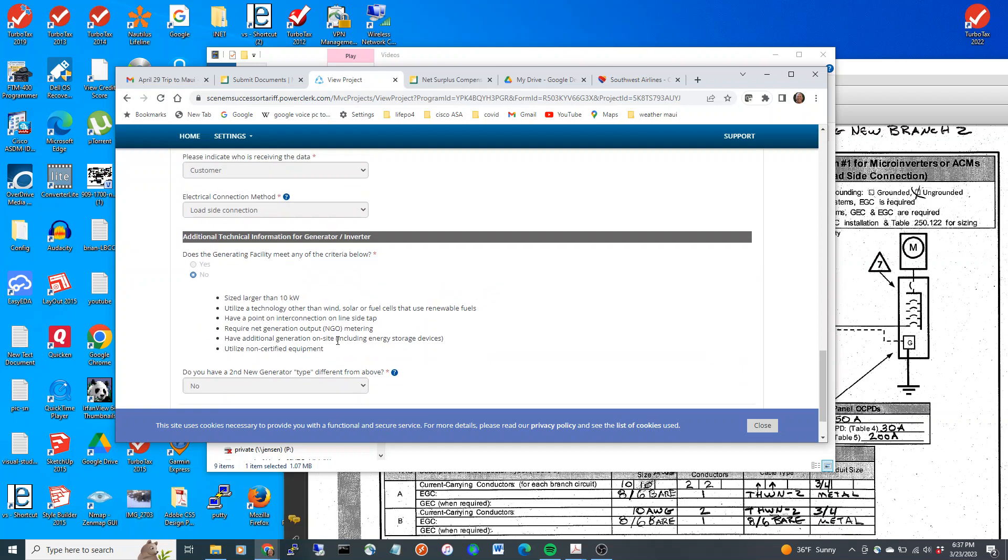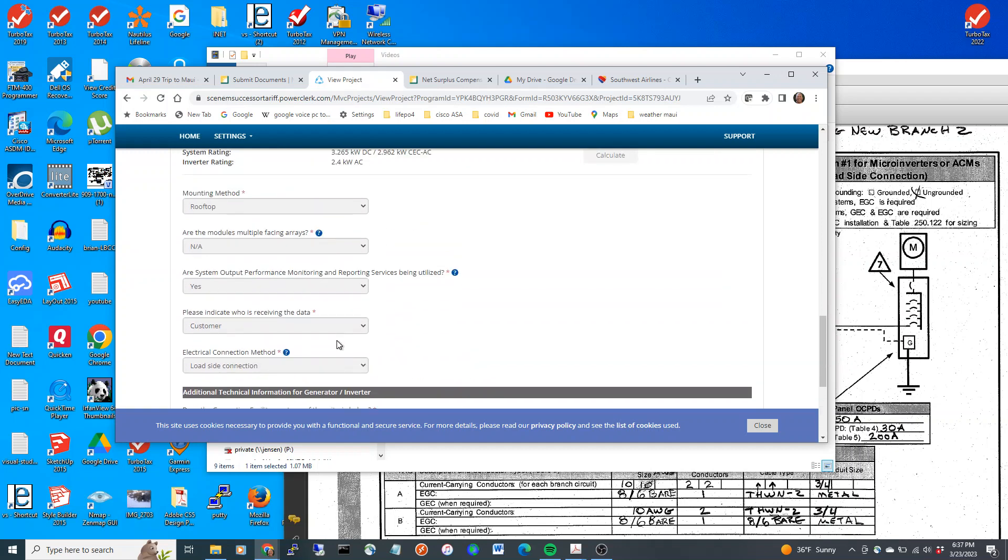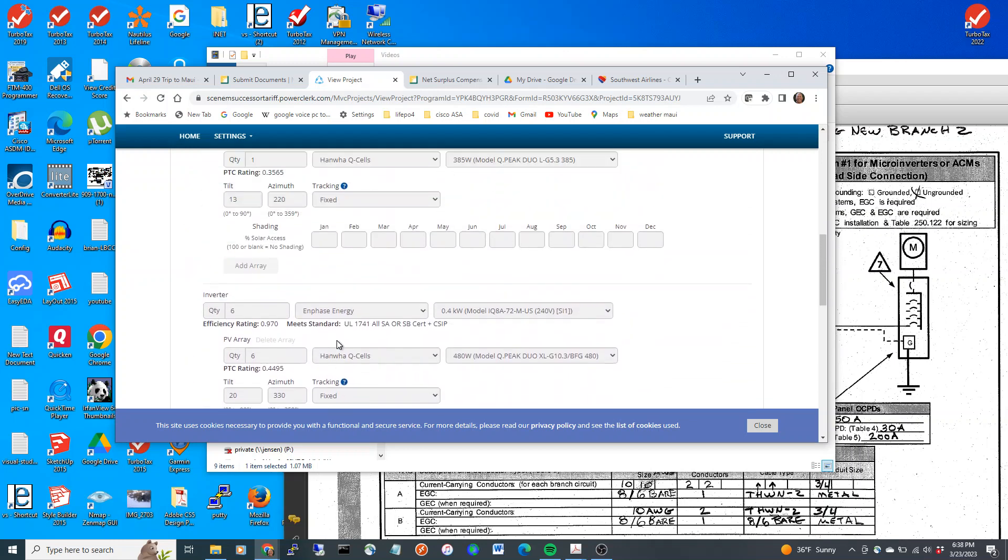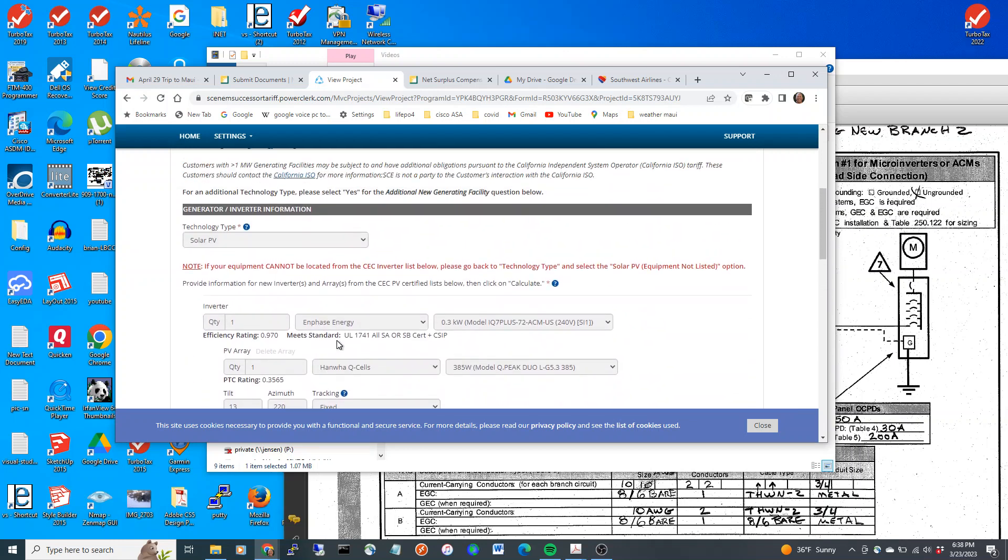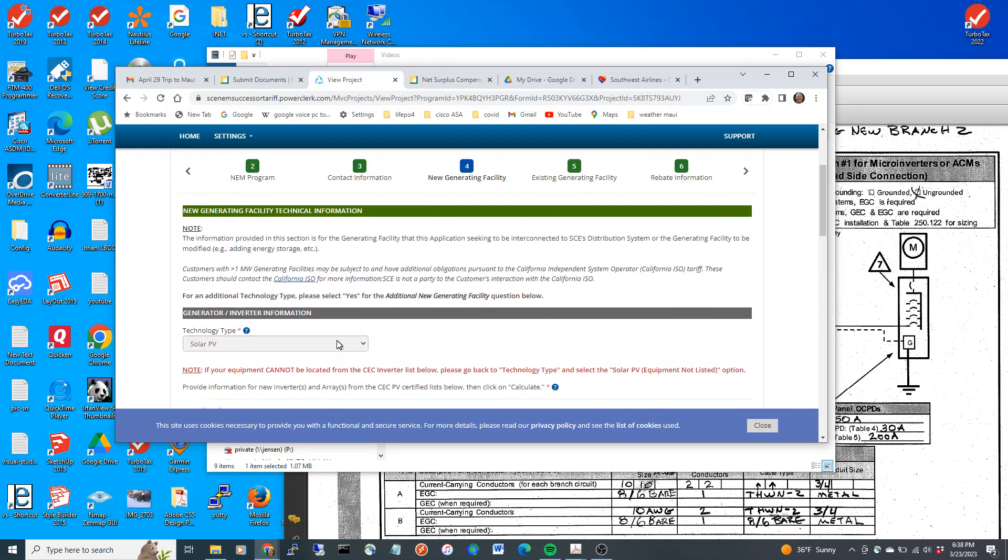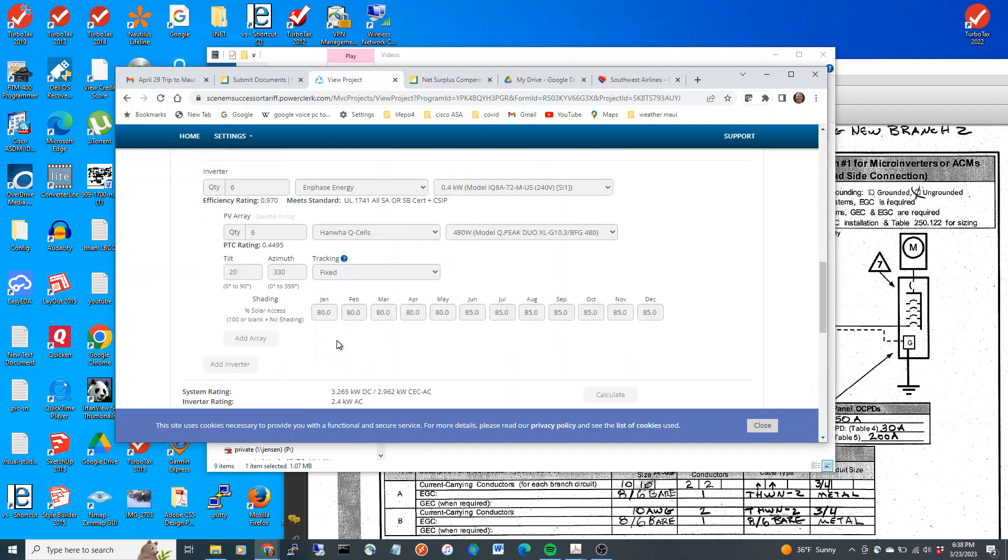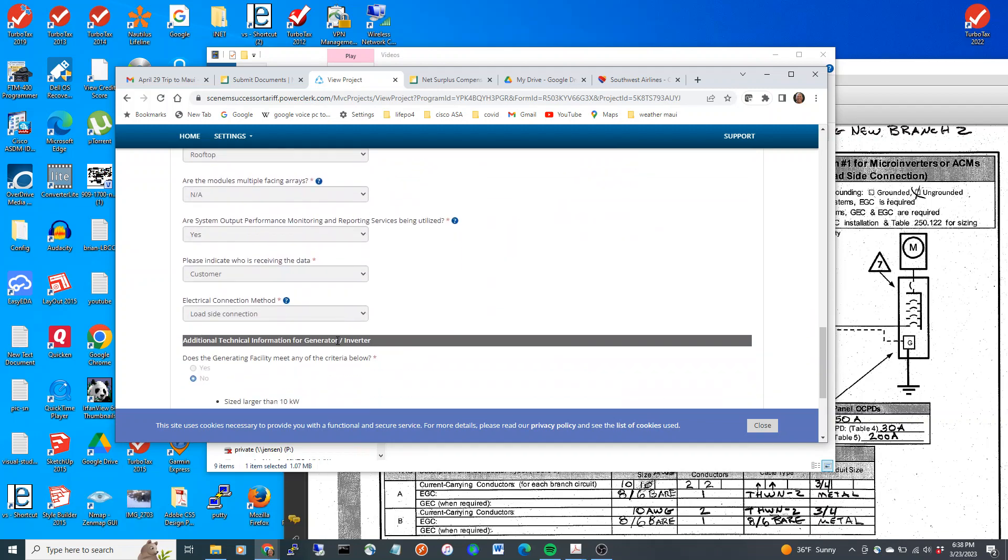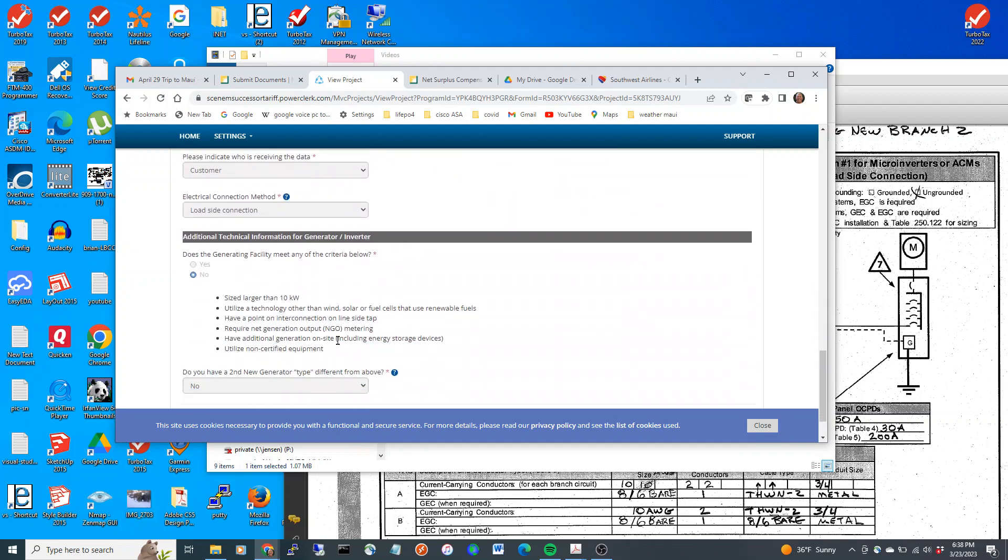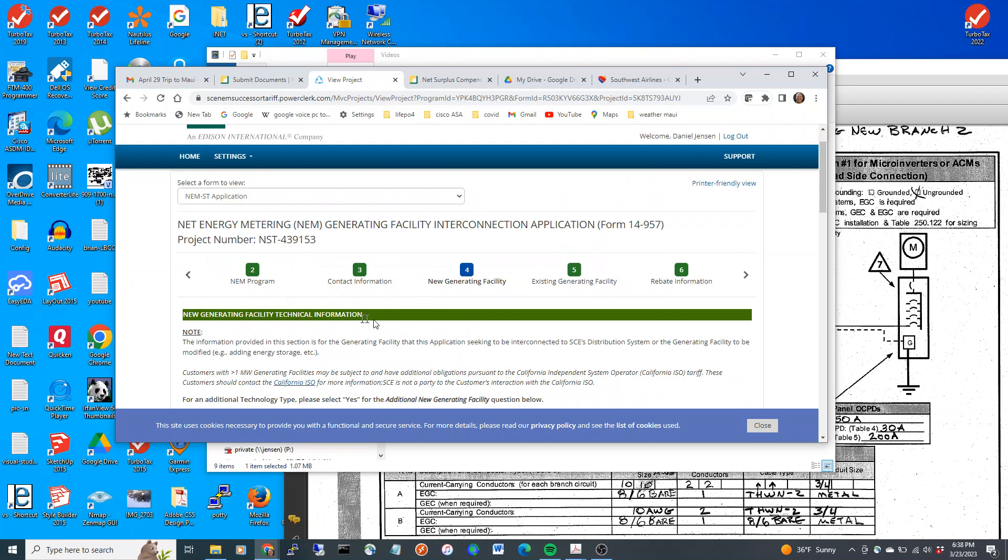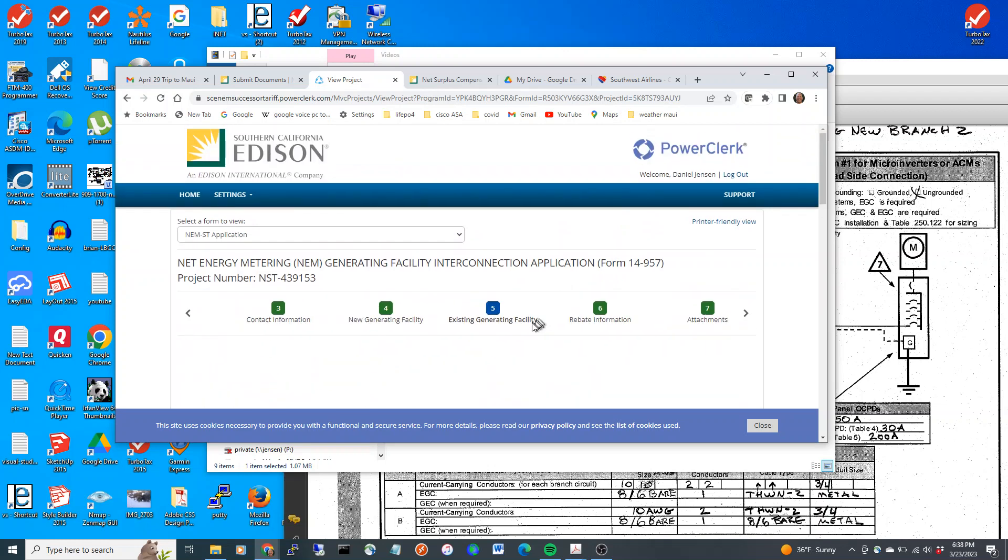And now, they're going to ask me about a generator, the existing plan that I told them I had. So, we're going to go over here and click on existing generating.